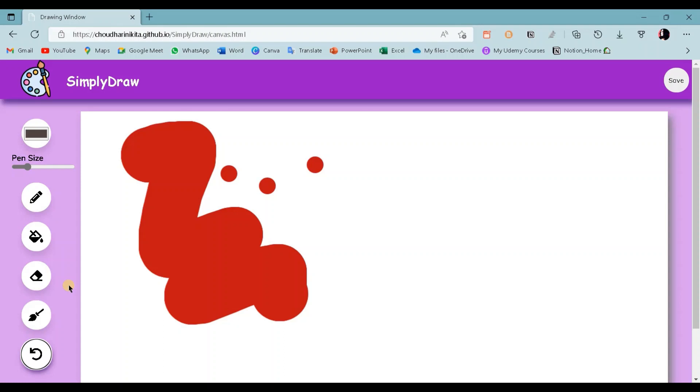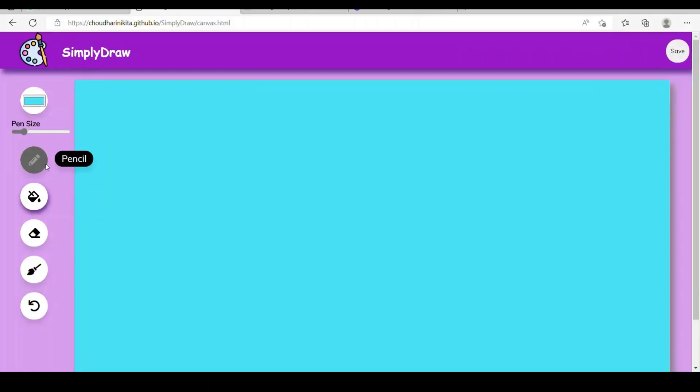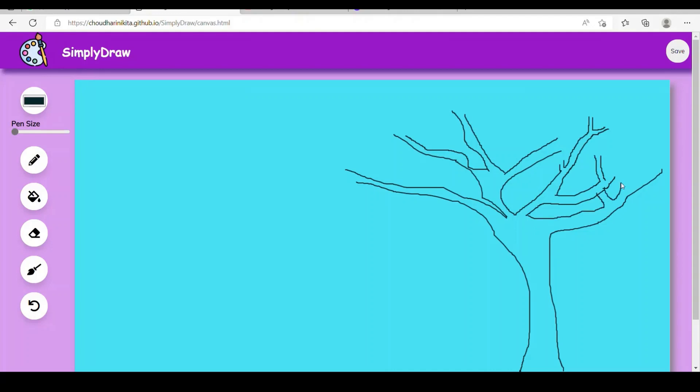Now let's draw something using all tools.